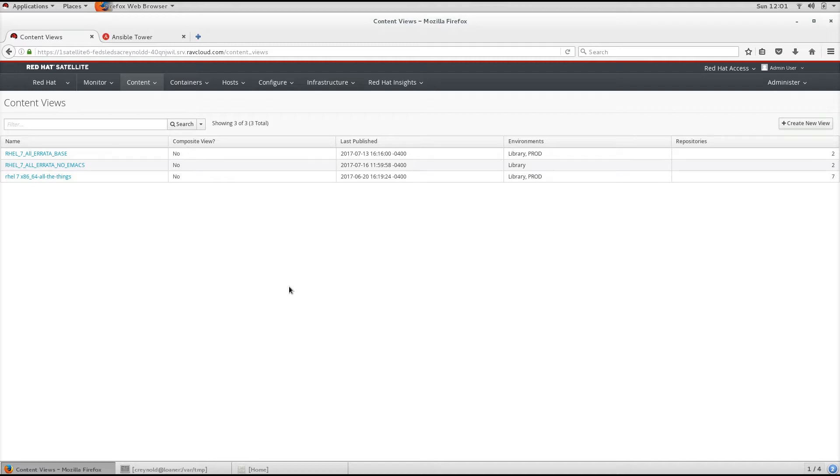A production environment might use a Content View containing older Package Versions, while a development environment might use a Content View containing newer Package Versions.